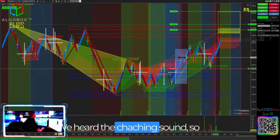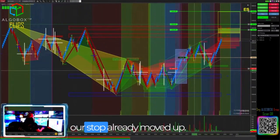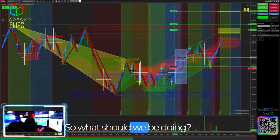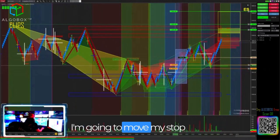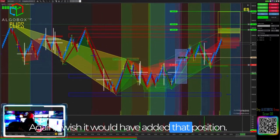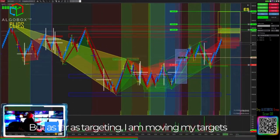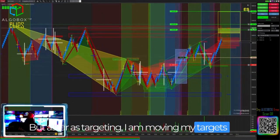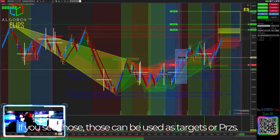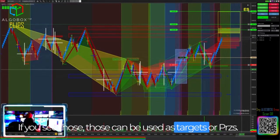We heard the cha-ching sound, so our stop already moved up. Now we have another white cross back here, so I'm going to move my stop up back behind the white cross. As far as targeting, I am moving my targets up into either VL1, 2s, and 3s. If you see those, they can be used as targets or PRZs.